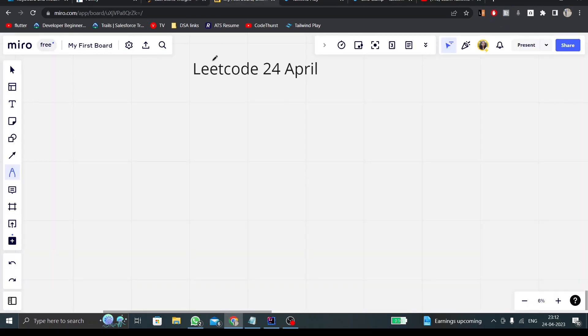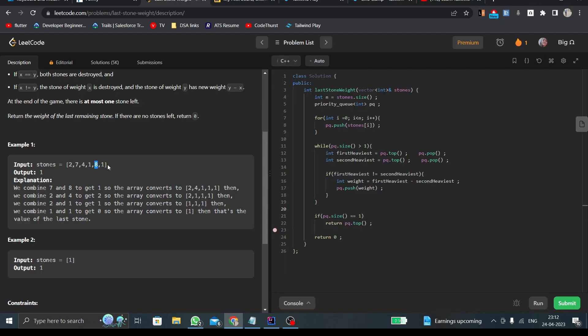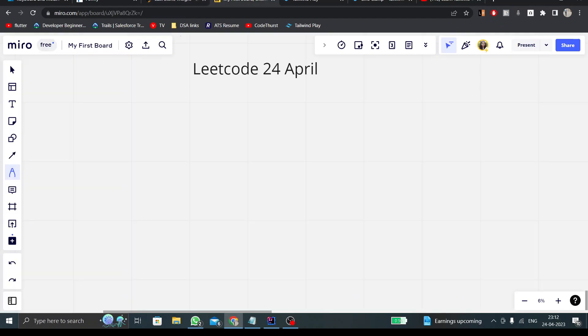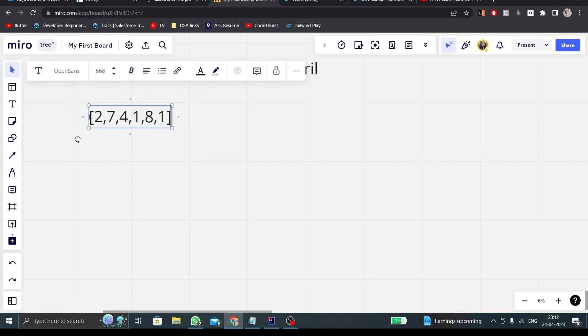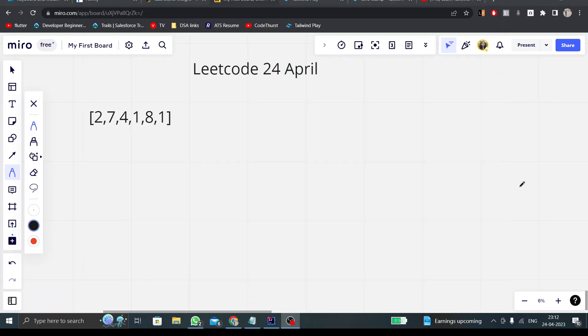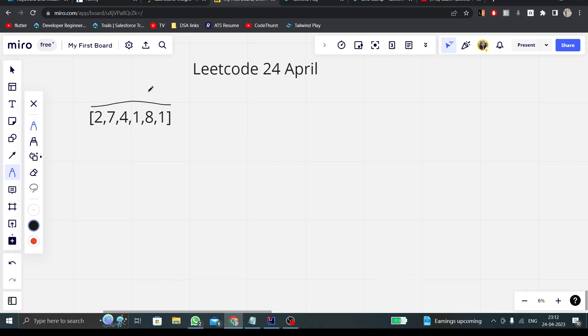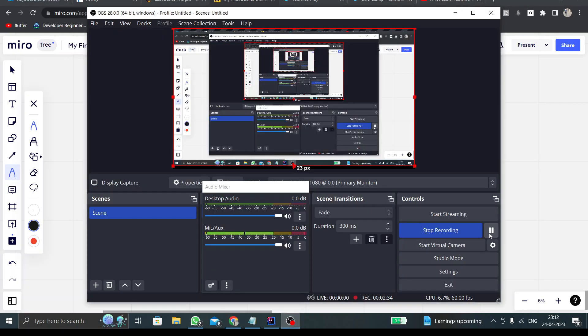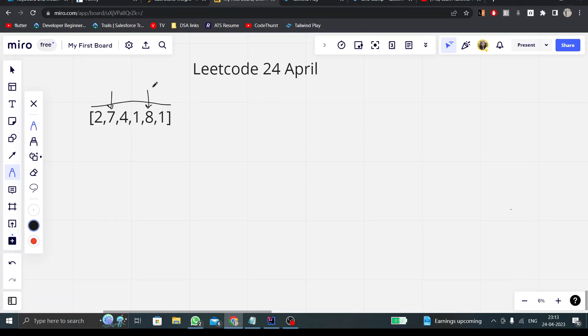So in this traversal, I'll find two largest values. In the first iteration, I'll get these two. I see the two greatest values are not equal, so I will have to insert the difference of these two values into our array.